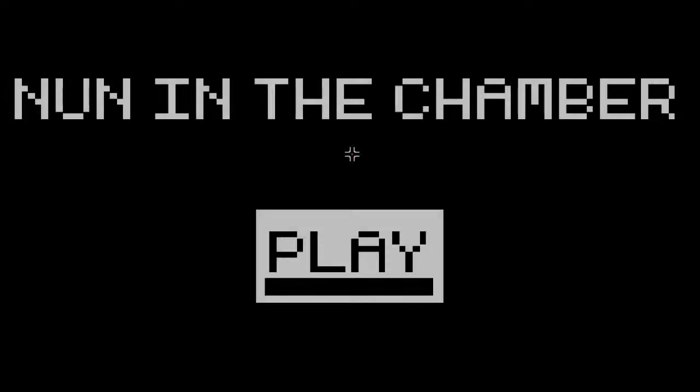This time the game is None in the Chamber by BrokenMirrorMedia. Okay, so let's go!